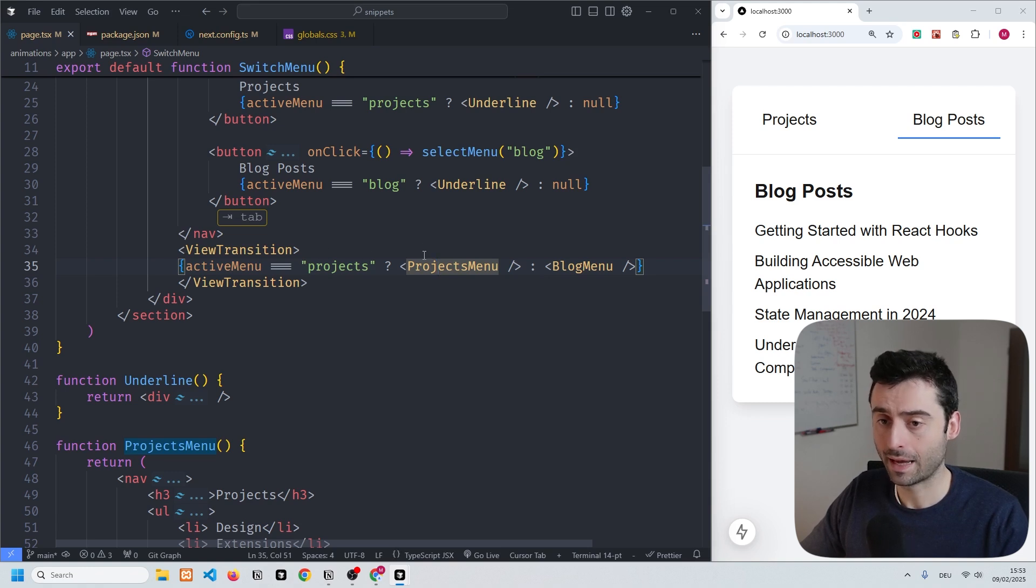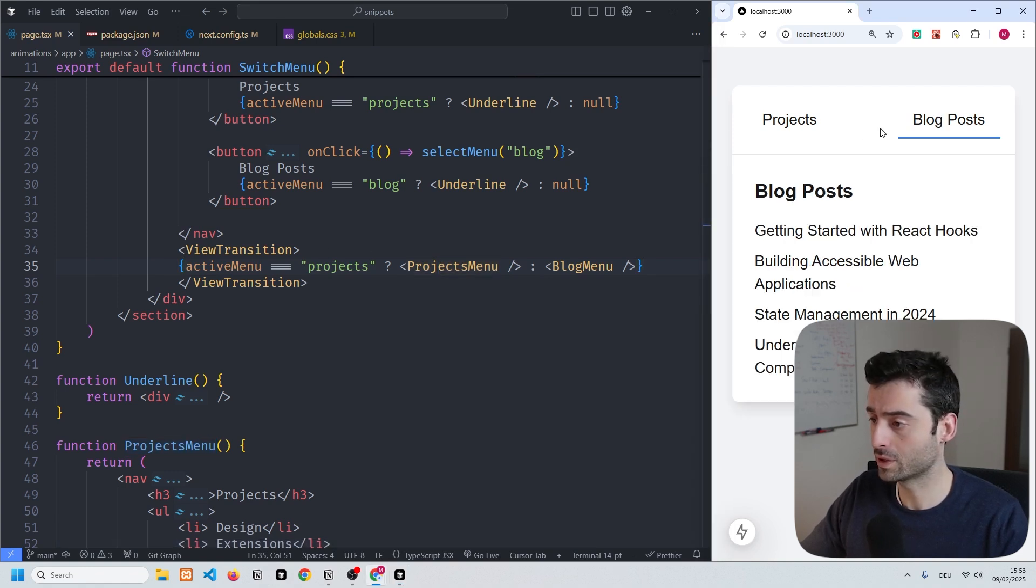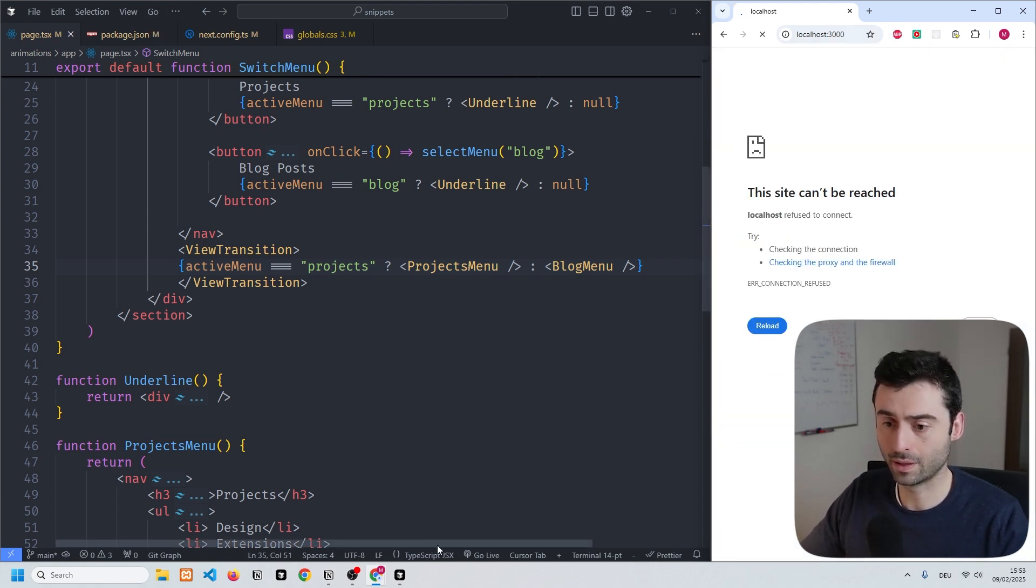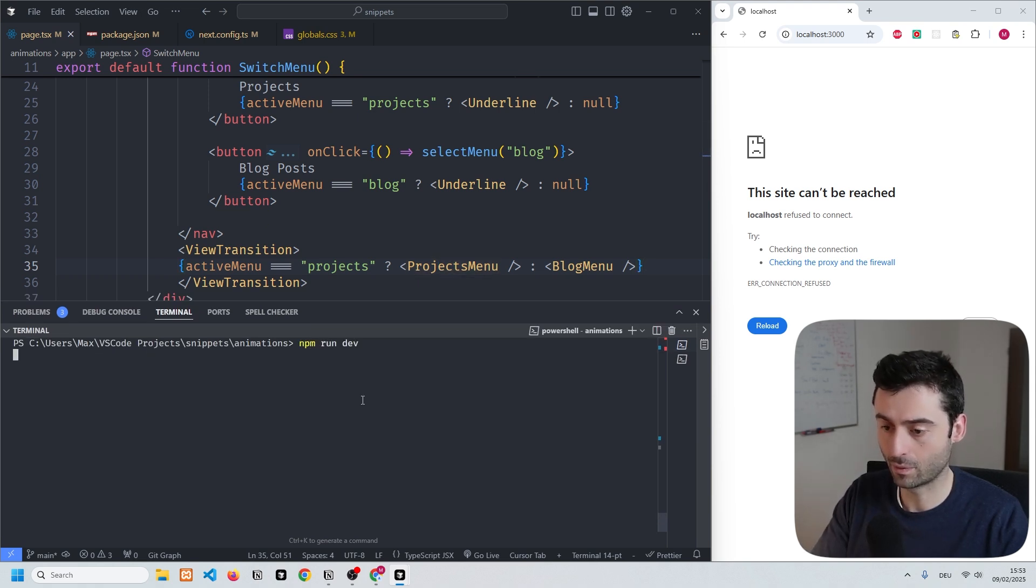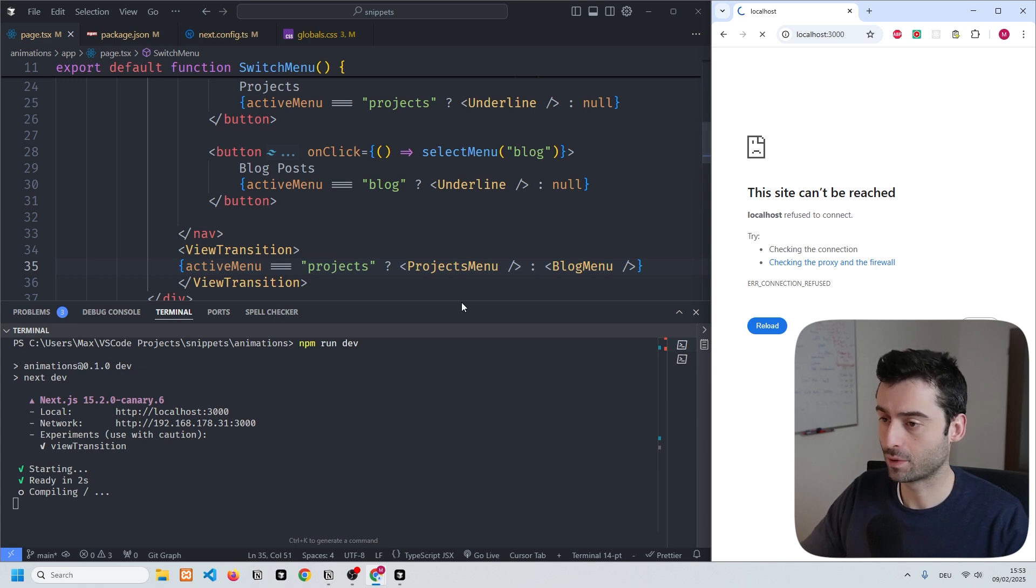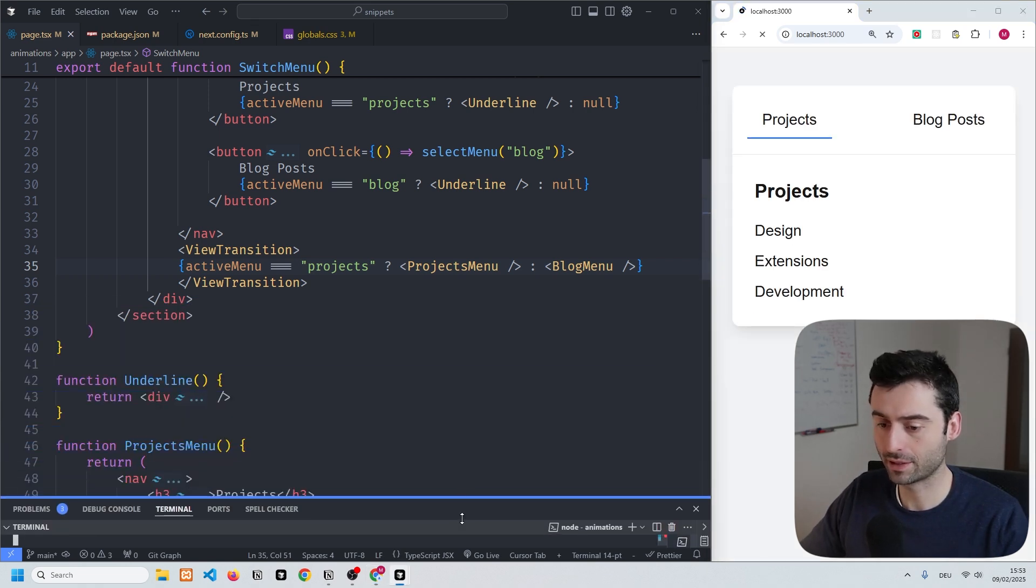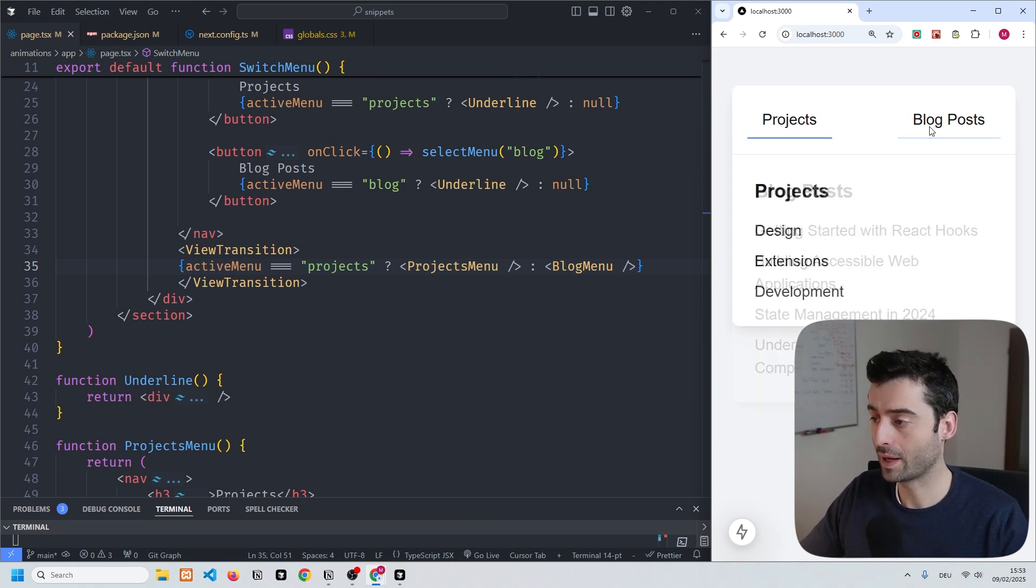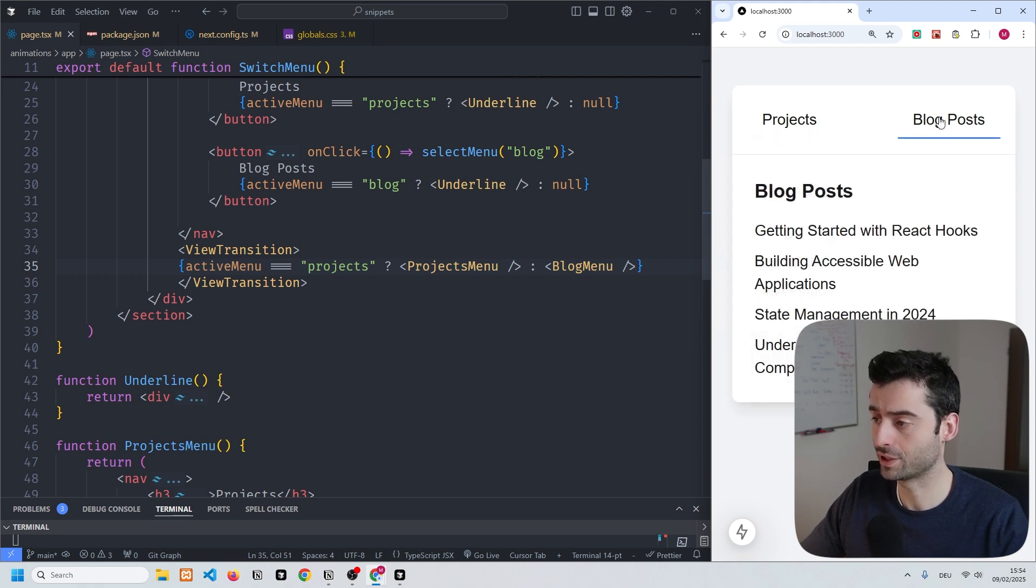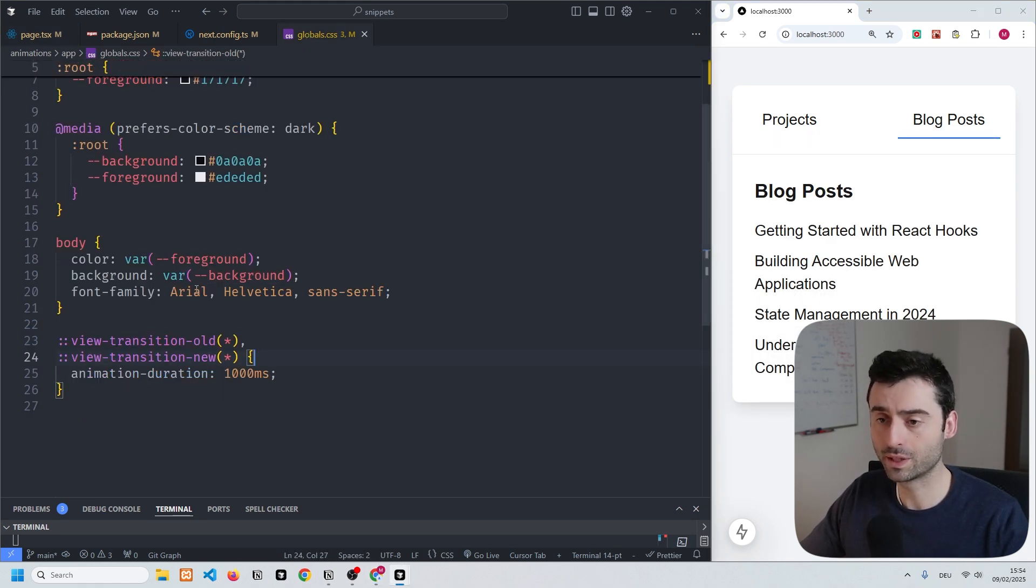Now what we should see is if we rerun the application. I think I might need to npm run dev again, so npm run dev. Now that it's running, I should see the application on the right hand side again, and I do. Now you can see that when I click between the two items in the menu, we have this really nice transition.